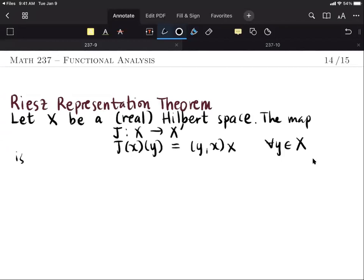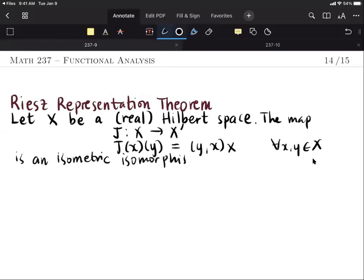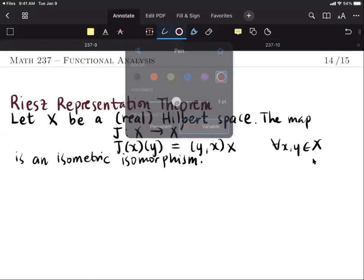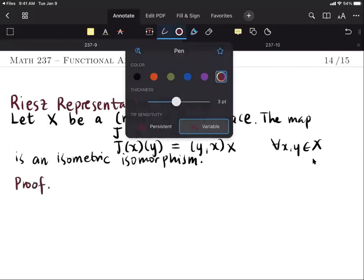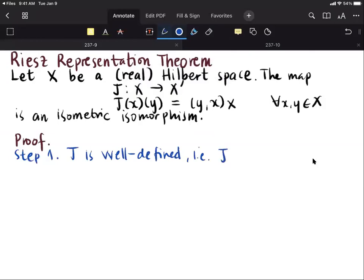Then this map J is an isometric isomorphism. Let us look at the proof, which we do in several steps. Step one: let us show that J is first well-defined, that is, J of x is linear and bounded for any x in capital X.